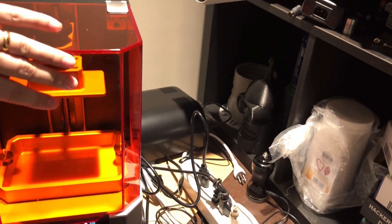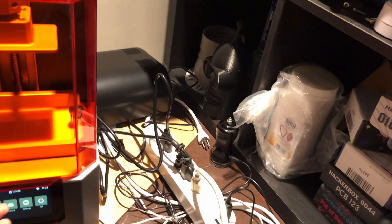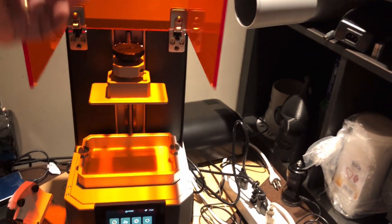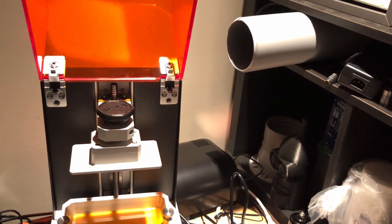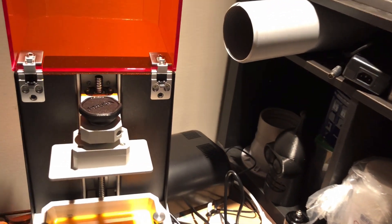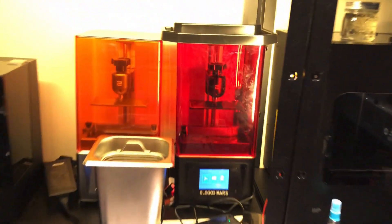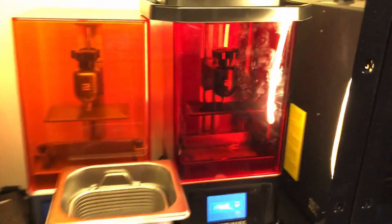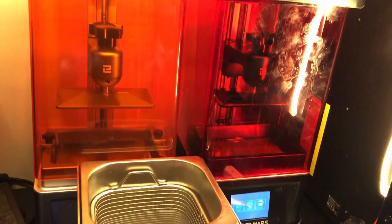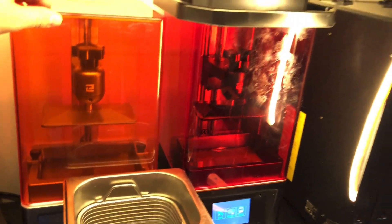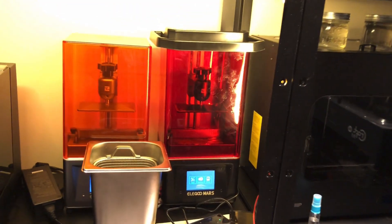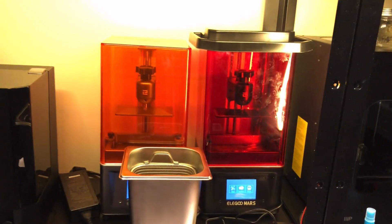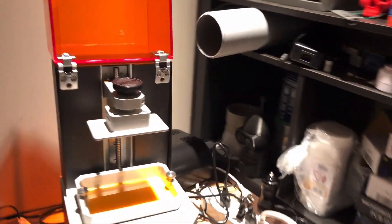One of the nice things is it's got a lid on a hinge, whereas if you're familiar with the Elegoo Mars, which is over here, you have to lift this up. So it's better to have a hinged lid for one-handed operation.